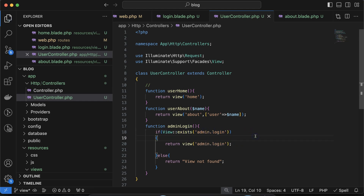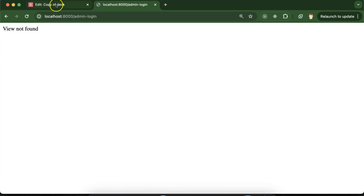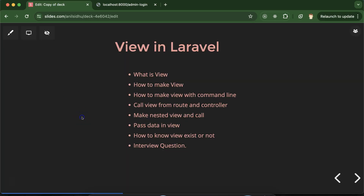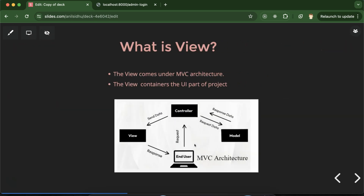That's all for this part. For interview questions, important topics include: what is a view, how to create a view with the command line, and how to check if a view exists. These are very important questions that can be asked in interviews.